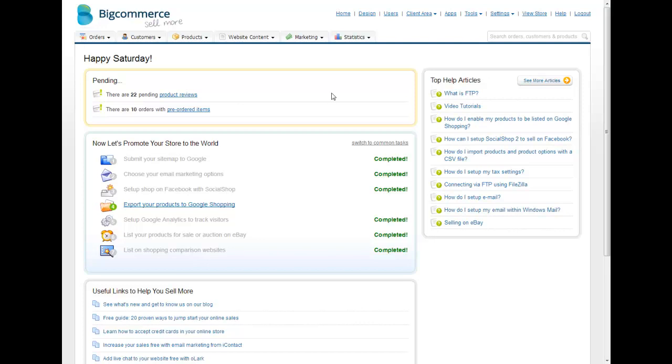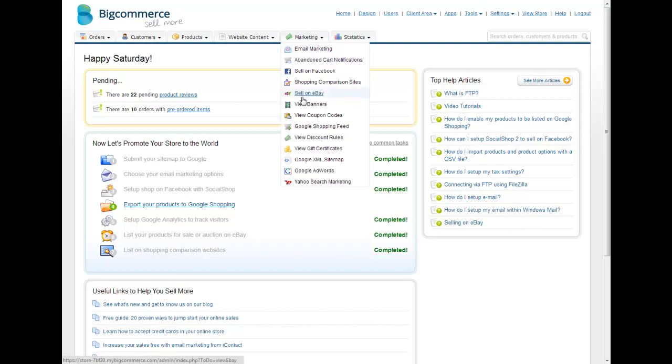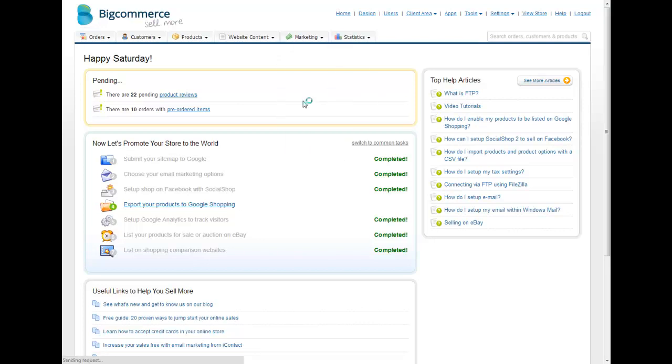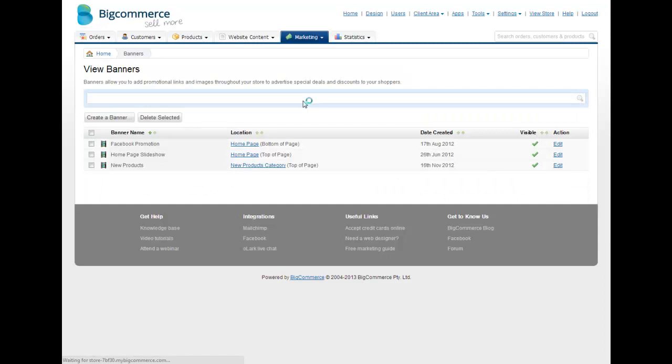Damien here from Above and Beyond. Once you log in, you want to click on Marketing and then View Banners, and then click on their homepage slideshow and click Edit.